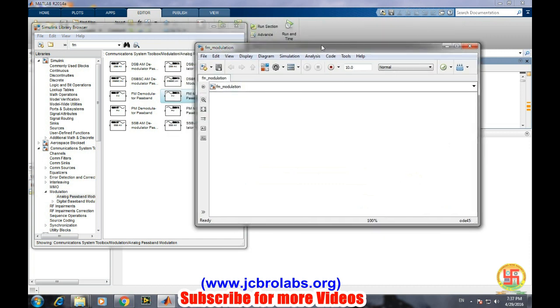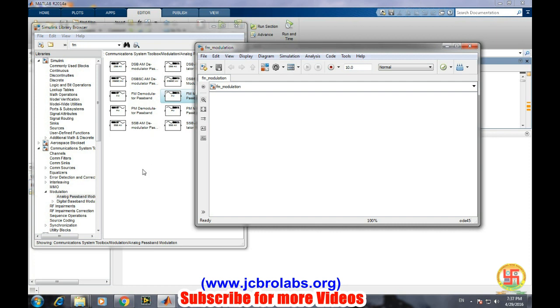Now, as we discussed in our earlier videos, for creating FM modulation we just need to select the particular blocks. In the search box in the Simulink library browser, search...